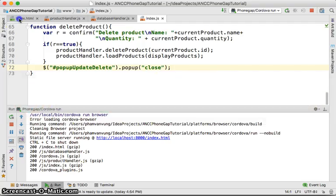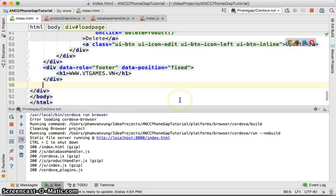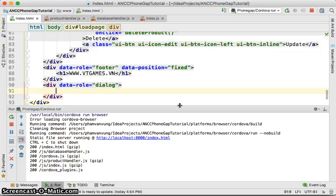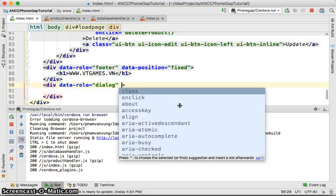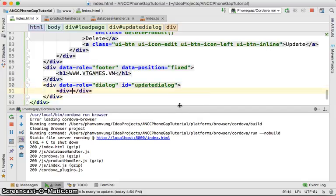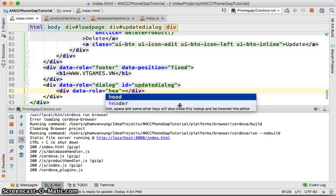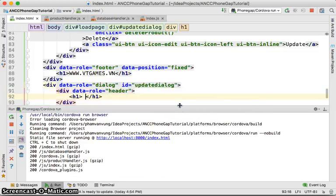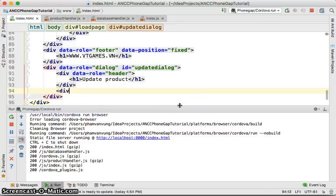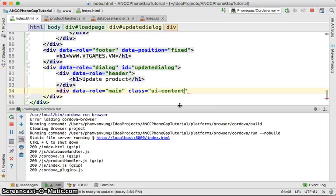To do this, we're going to add a div at the end of the page with data-role equal to 'dialog'. Inside, we'll add another div with data-role equal to 'header', then an h1 tag saying 'Update Product'. We don't need the footer, so just the header is enough, followed by a div with data-role equal to 'main' and class equal to 'ui-content'.